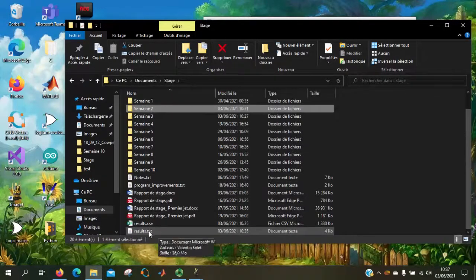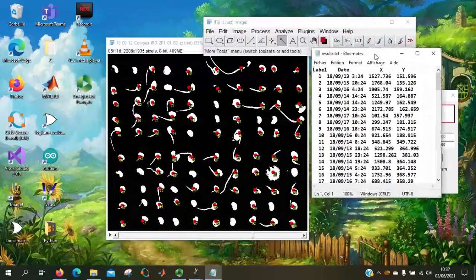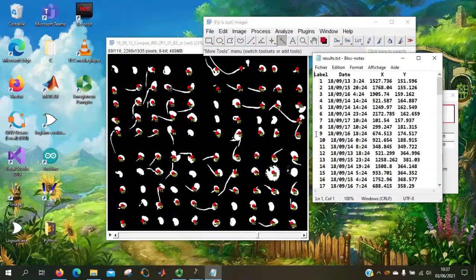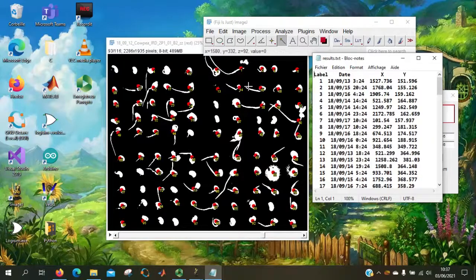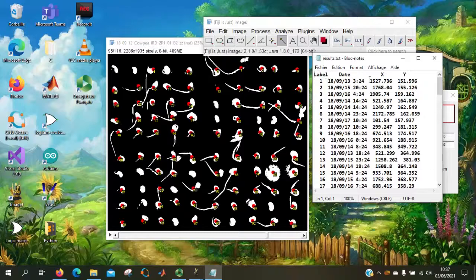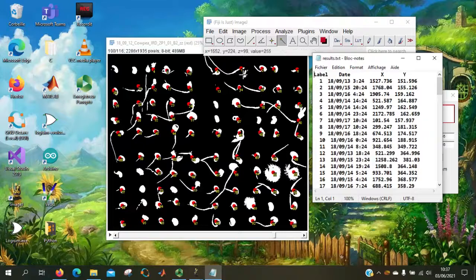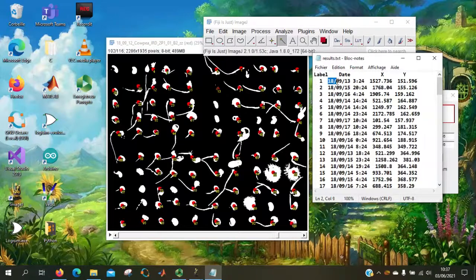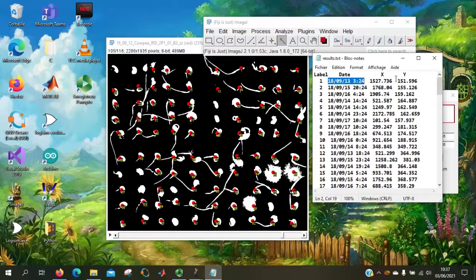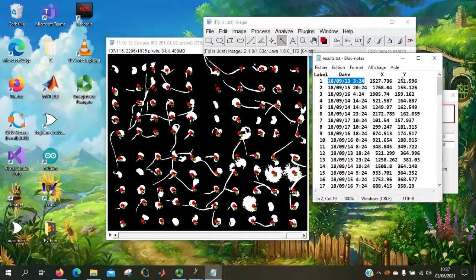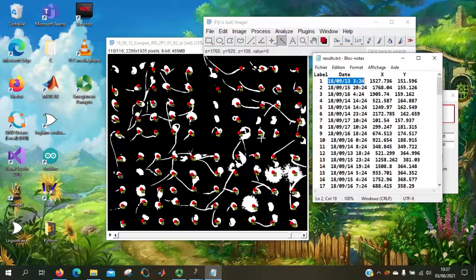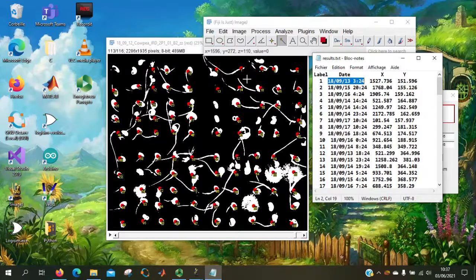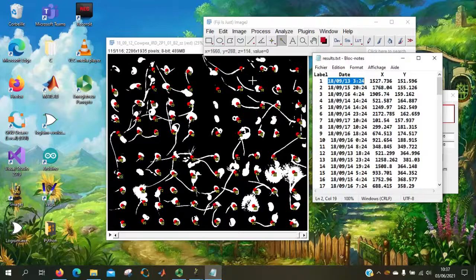So this is the file. So here we can see the label corresponding to those ones. And we have here the date of germination of the seed. For example, the seed is germinated at a specific date. And this is its position on the image. And it's pretty accurate.